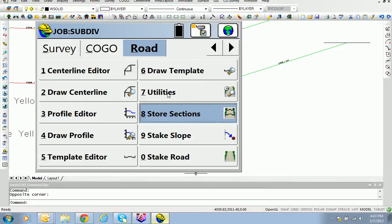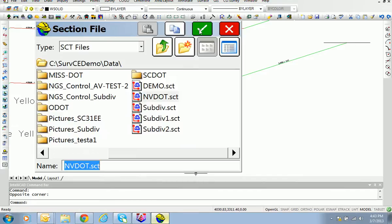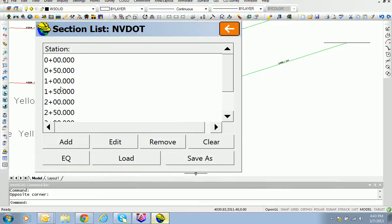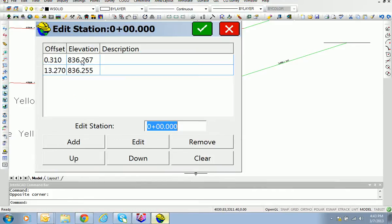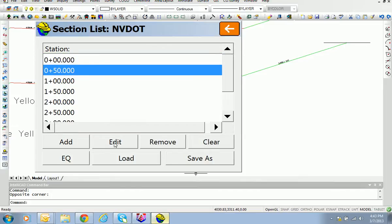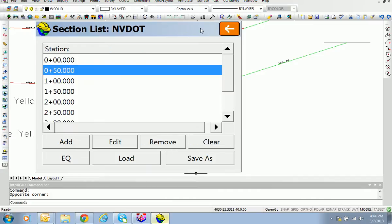We've accomplished the Store Section procedure. Hit X for exit and store the temporary section file — you can come back and store more, that's why it's called temporary. Go to Input/Edit Section File to look at what we've just done. We've added station zero and fifty, and you can see they each have the two points measured in the field. The first one is relatively flat, and the next one has a downhill slope.